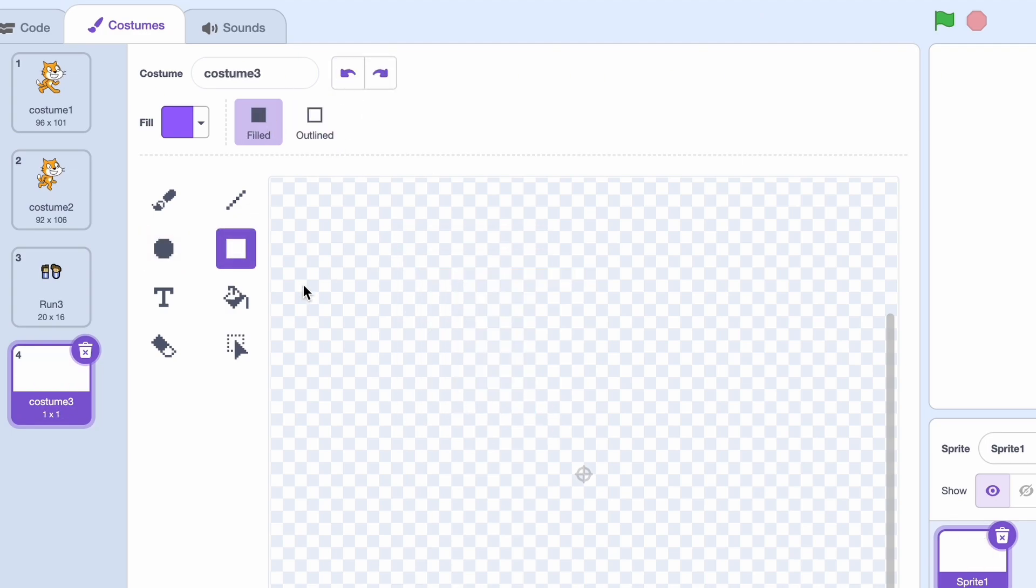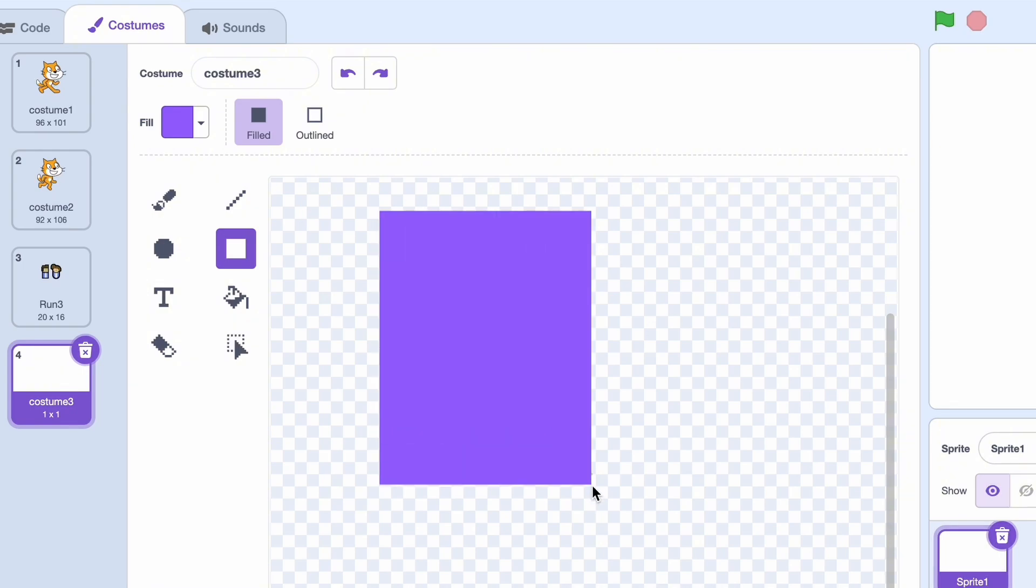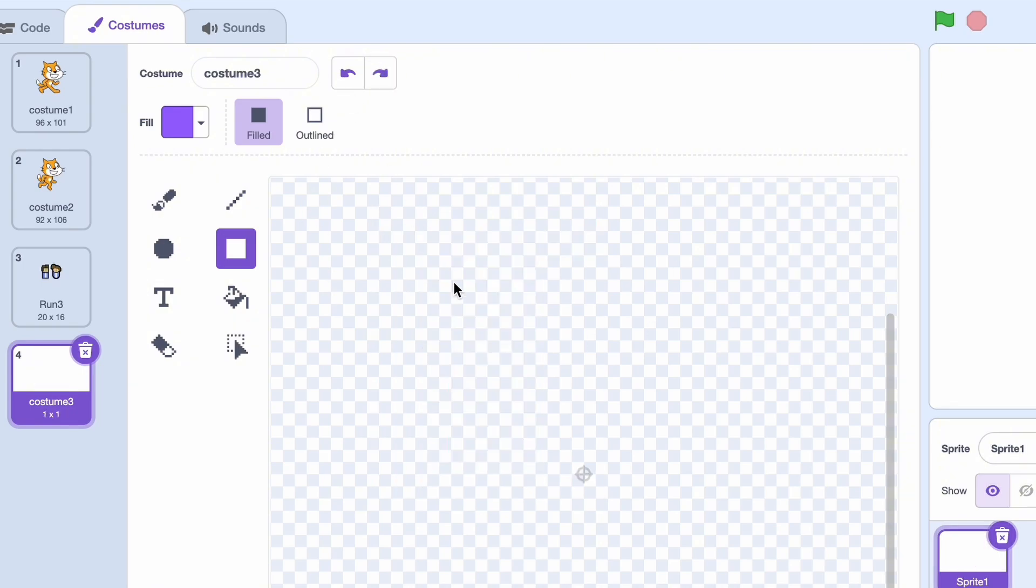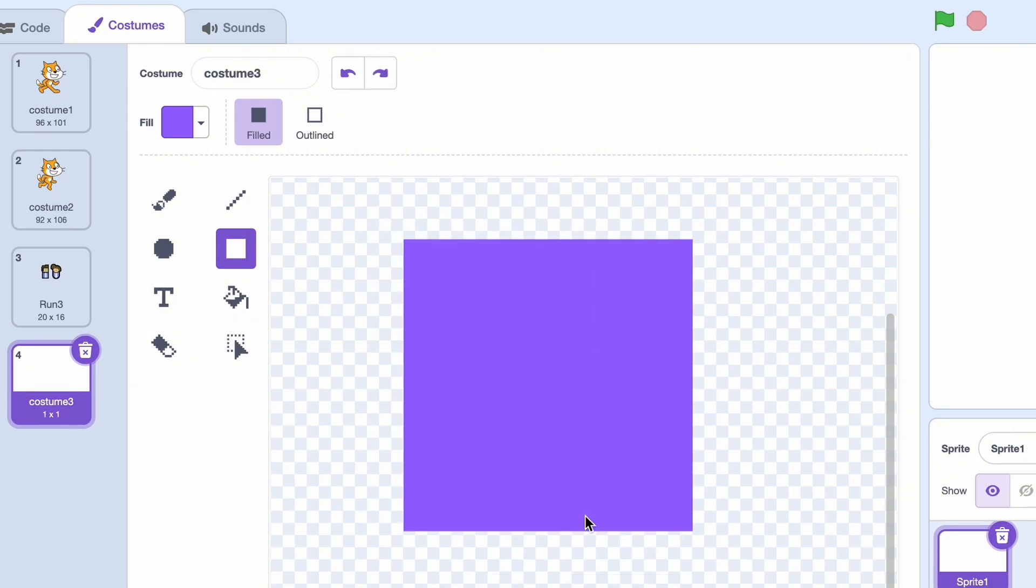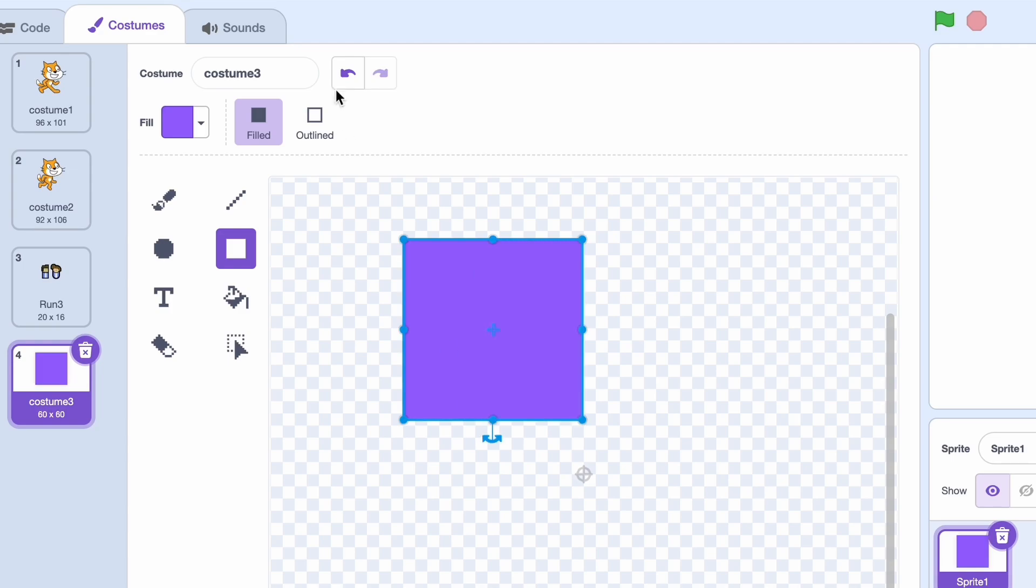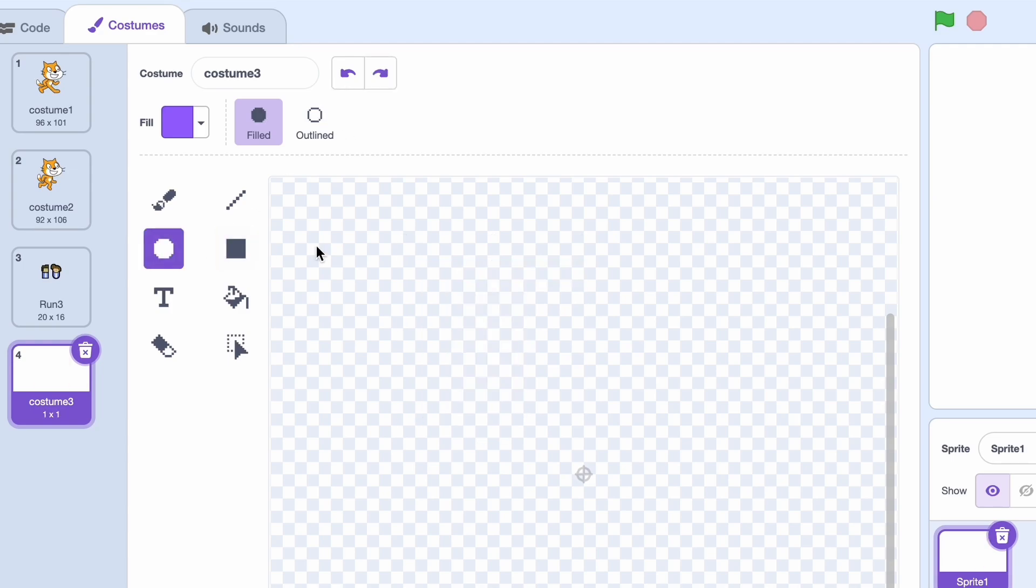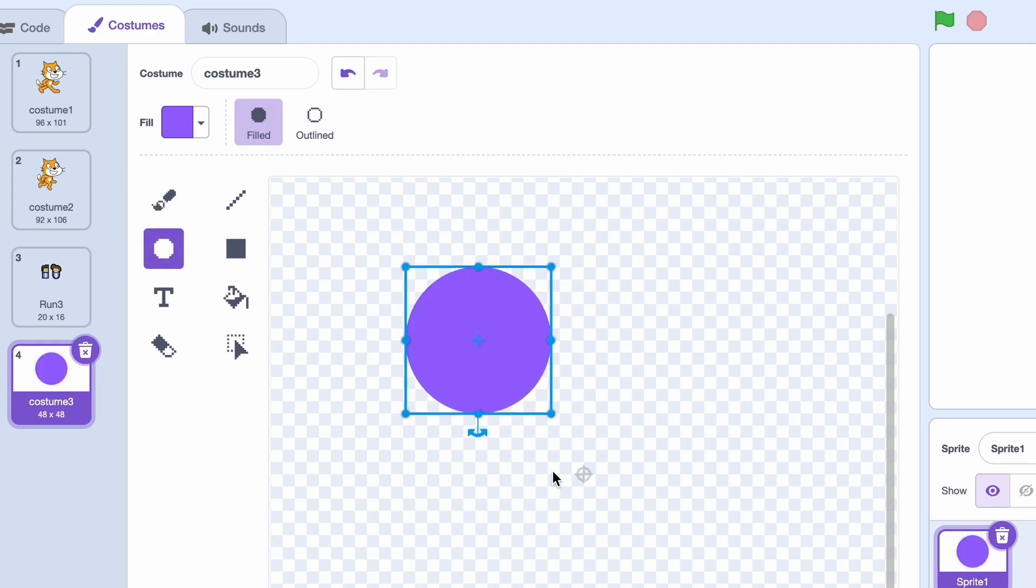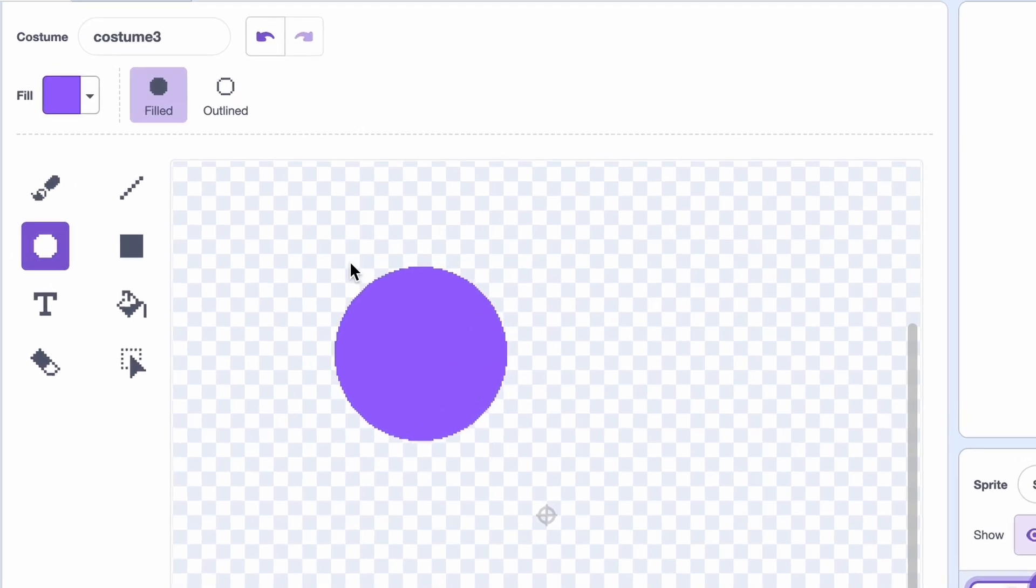As you can see, if I just use my mouse, it'll look like this. But if I use shift, it'll be a perfect square or a perfect circle. And you can already see what's happening to this bitmap image. It's pretty pixelated.